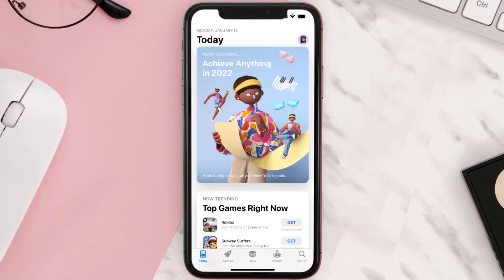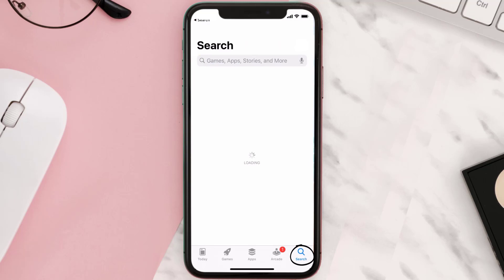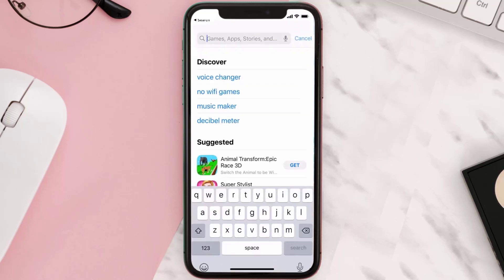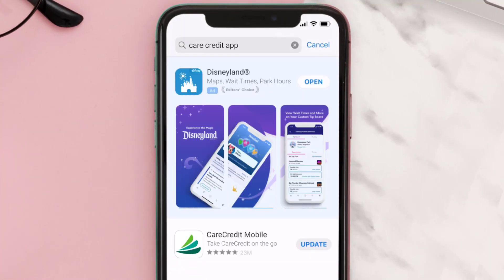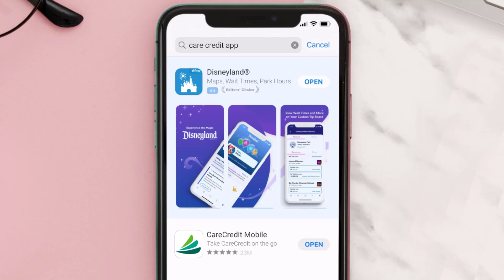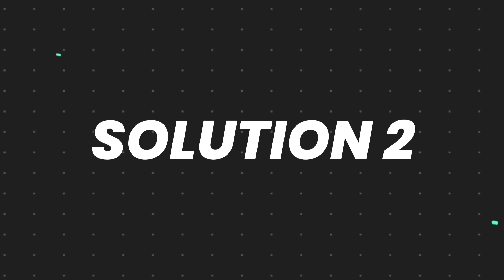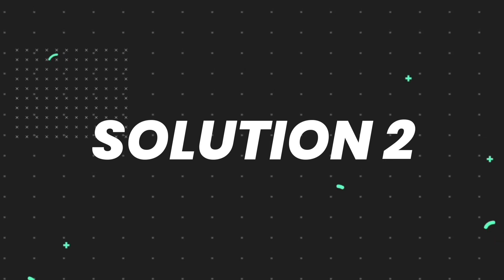Open up the App Store on your device and then tap on the search icon in the bottom right corner. Search for the CareCredit app, and if you see an update button right next to the app name, simply tap on it to make sure you're running the latest version.